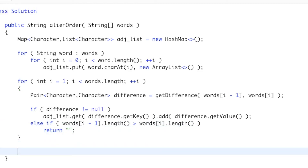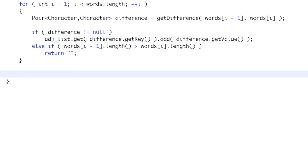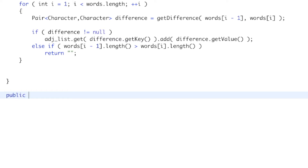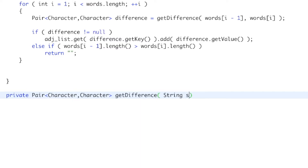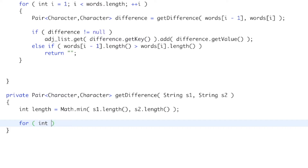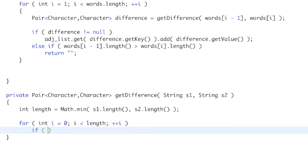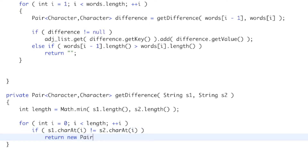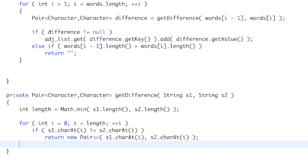Now let's write the getDifference helper method. It returns a Pair of characters. We get the minimum length between the two strings, loop through up to that length, and if s1.charAt(i) is not equal to s2.charAt(i), we return that pair as the first difference. If we never find a difference, we return null.